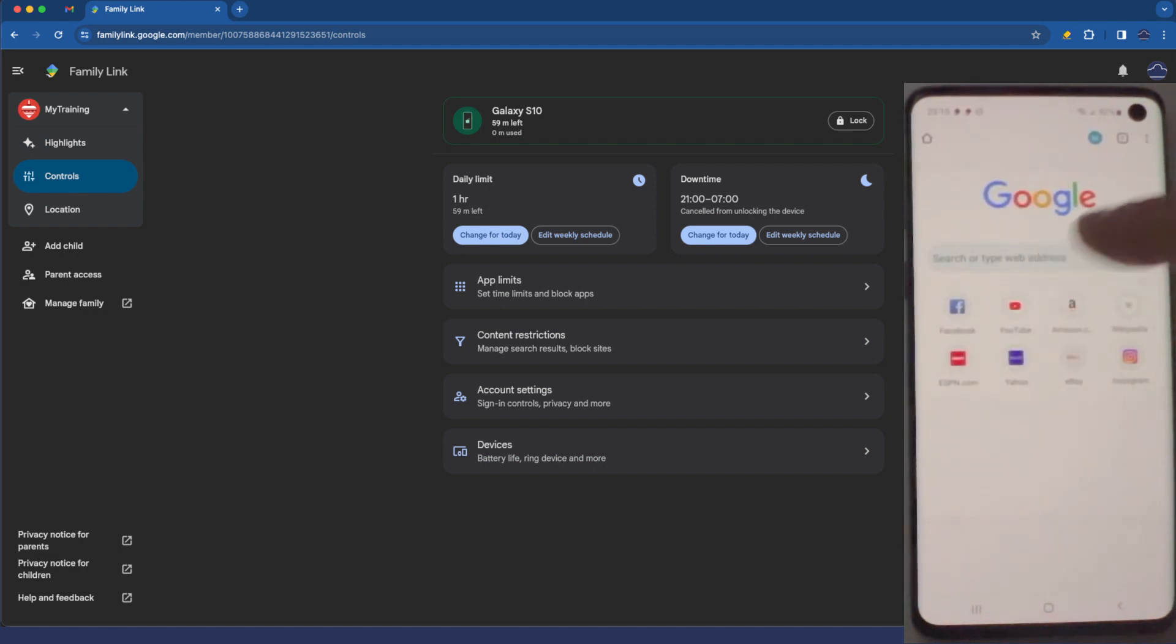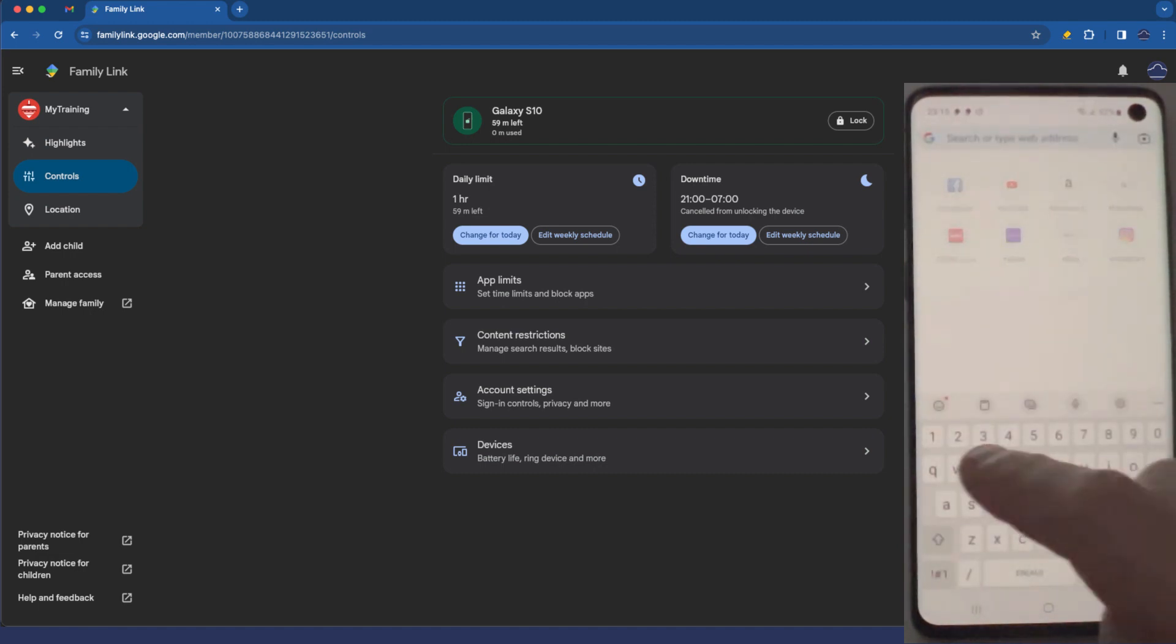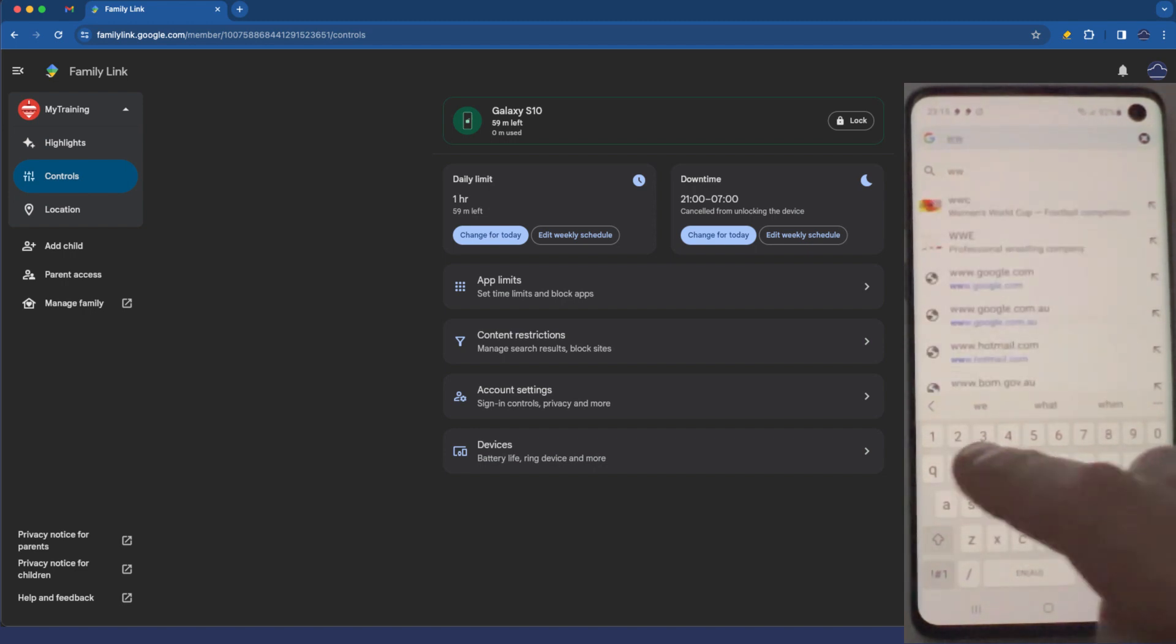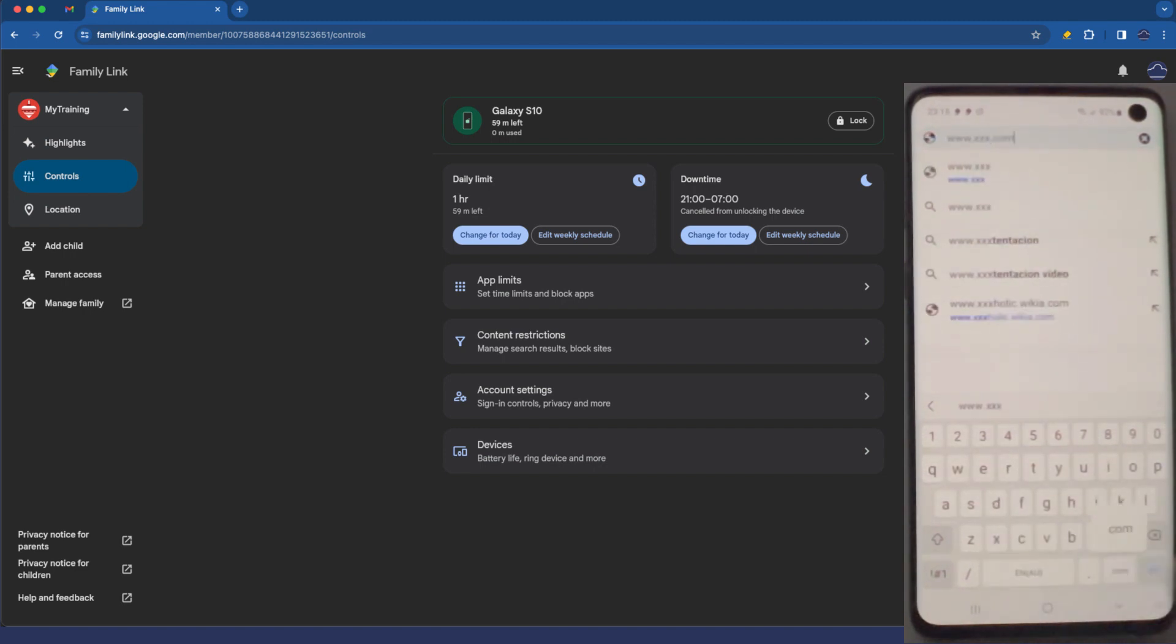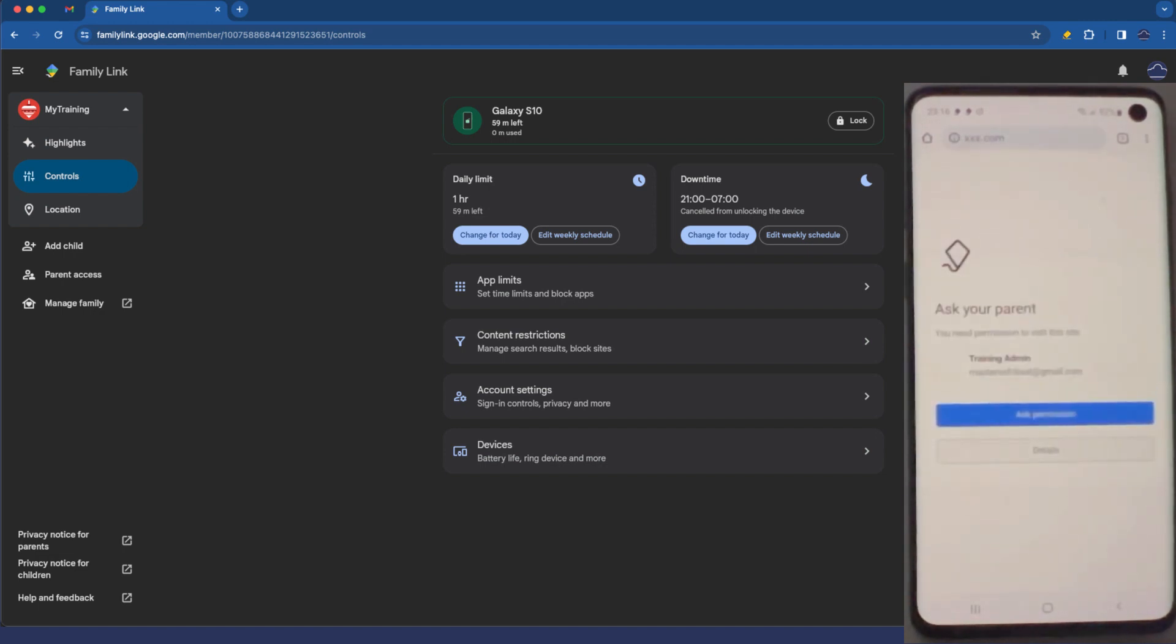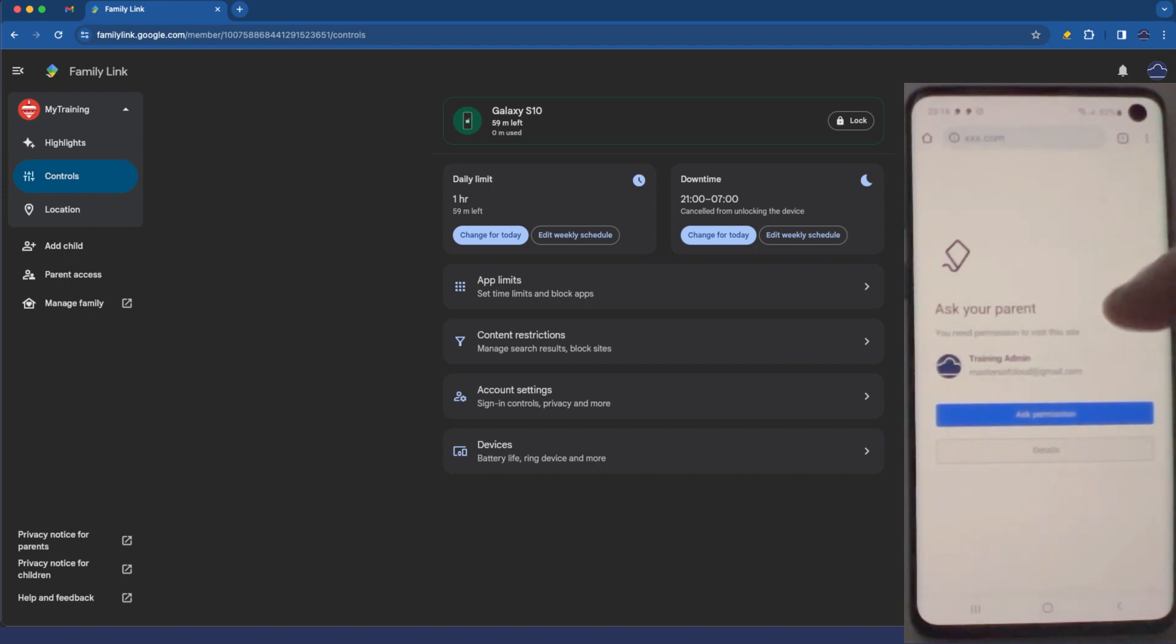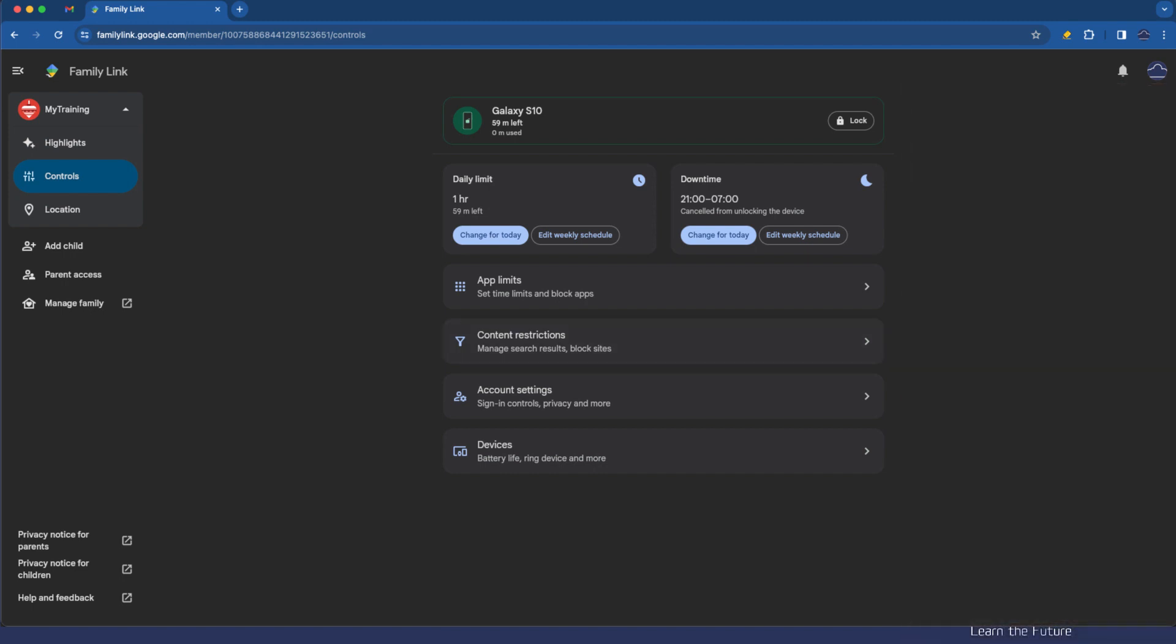Let's go to www.xxx.com. There we go. So we can see that blocking is already happening on the device. Ask your parent for permission to visit the site. I'm not going to do that for the purposes of this demonstration.